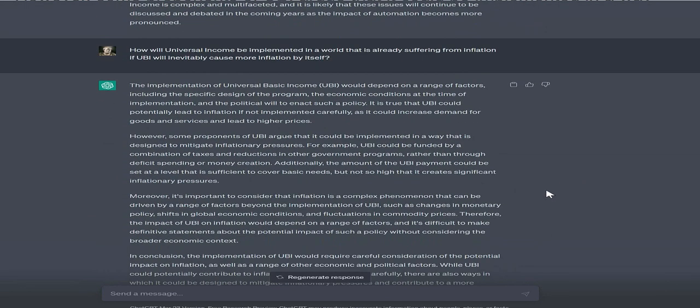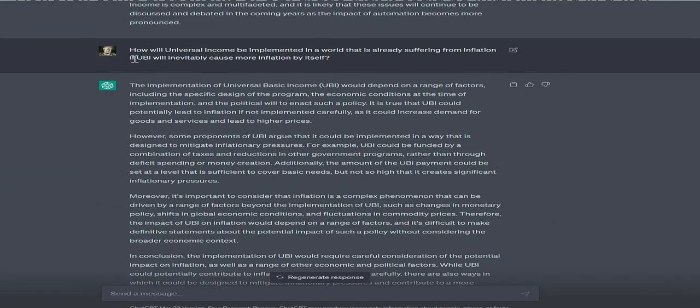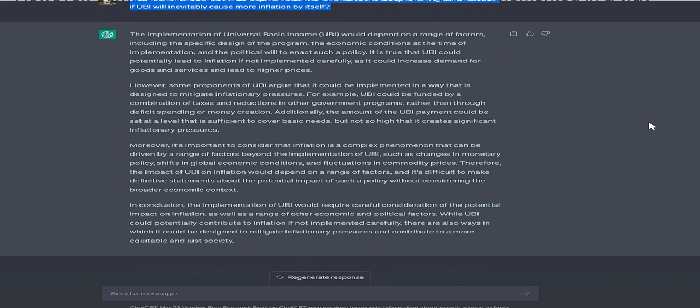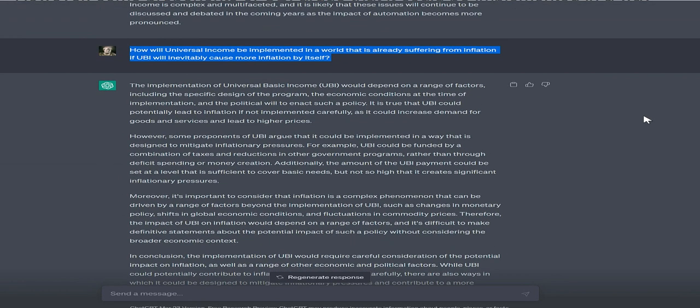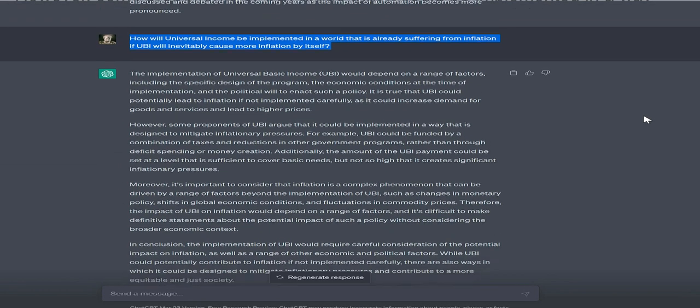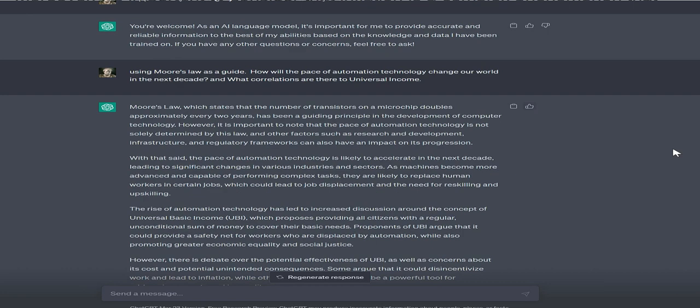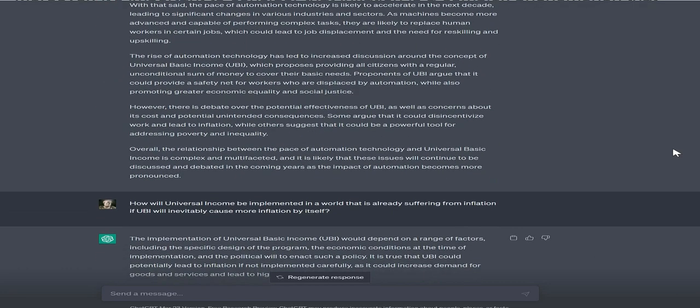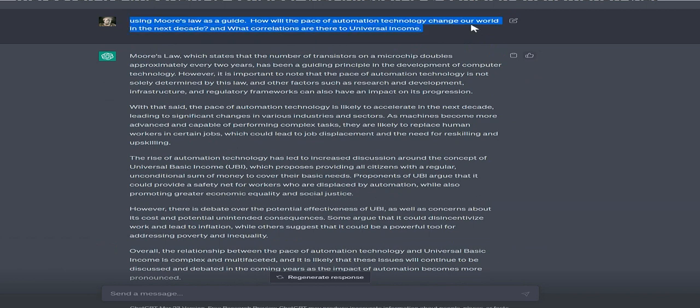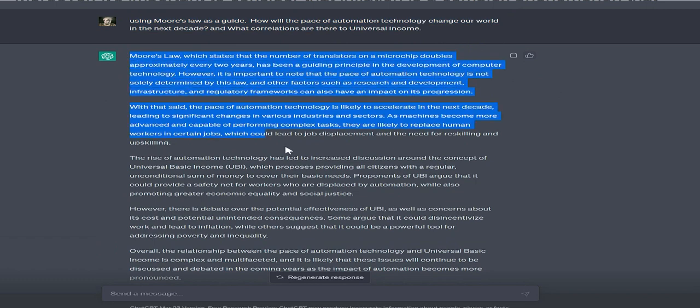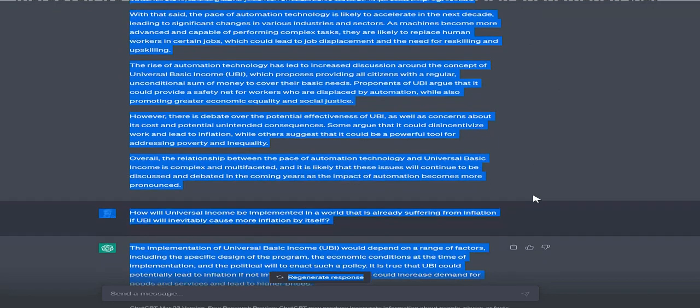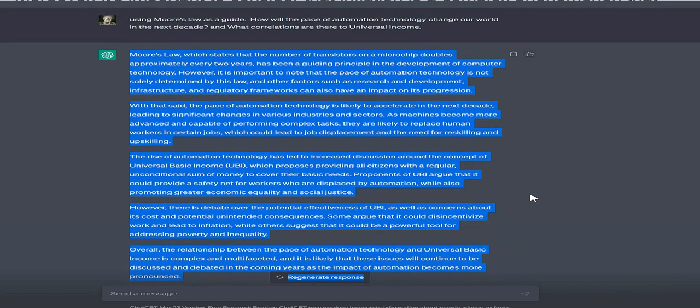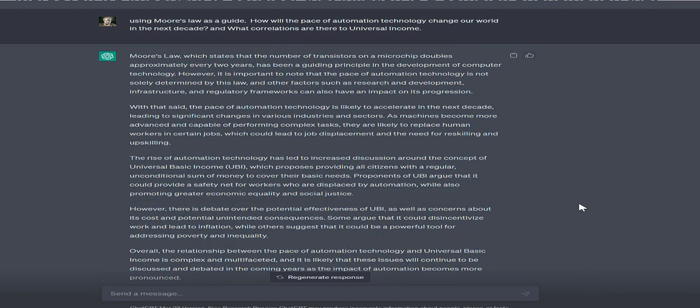Therefore, the impact of UBI on inflation would depend on many factors, and it's difficult to make definitive statements without considering the broader economic context. In conclusion, UBI implementation would require careful consideration of potential inflation impact, as well as other economic and political factors. While UBI could potentially contribute to inflation if not implemented carefully, there are ways it could be designed to mitigate inflationary pressures and contribute to a more equitable and just society.